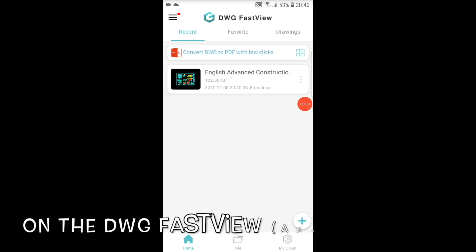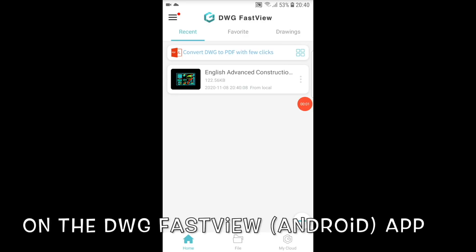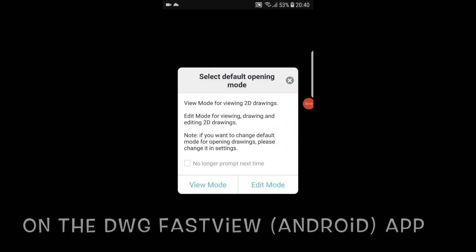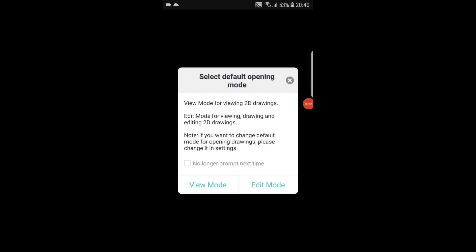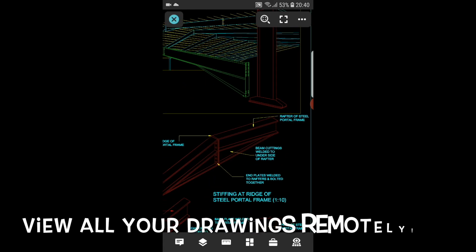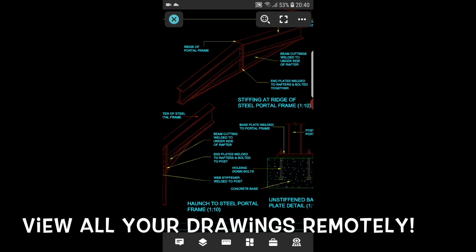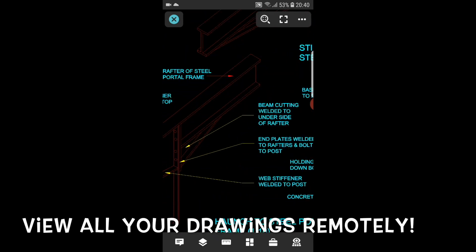Now we will test out the software on Android. When first launched, you can select the type of mode you want to use, editor viewing mode. Once in, easily access your drawings that have been stored in your cloud.